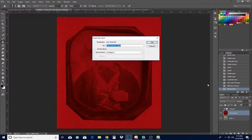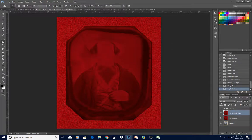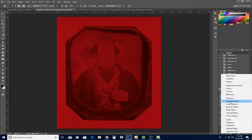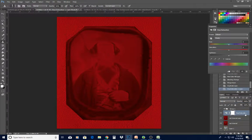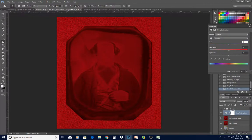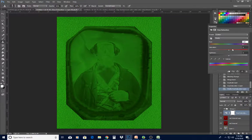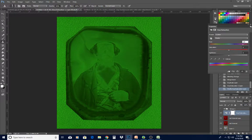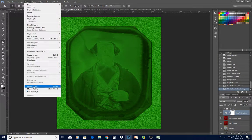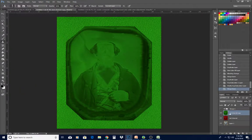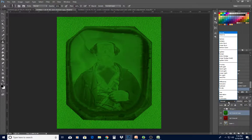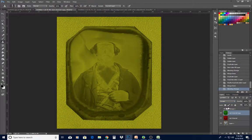Now duplicate that red channel layer. This time go to Hue/Saturation adjustment — red, green, and blue are 120 degrees away from each other on the color wheel, so make a hue adjustment of 120. Merge that adjustment layer down, and now we have green. We want to subtract the green, so switch the blend mode to Screen. Now we've screened the green out of the red.